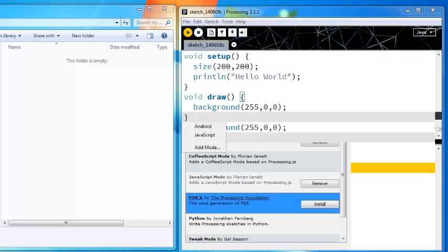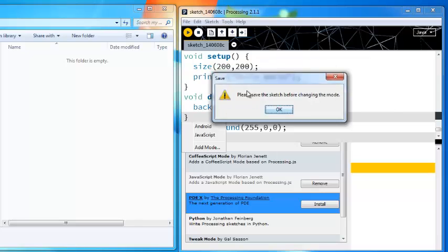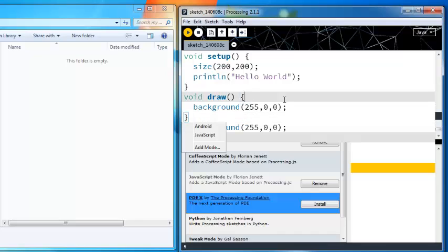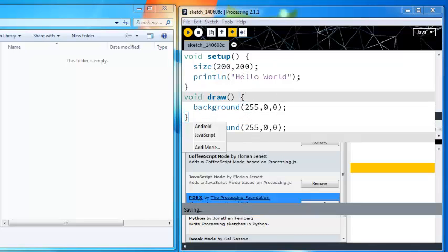The first time you try to change it to JavaScript you'll get an error. You can see actually my Processing glitches out. It says please save the sketch before changing the mode, so you actually need to save a sketch or have an empty sketch before you change the mode.